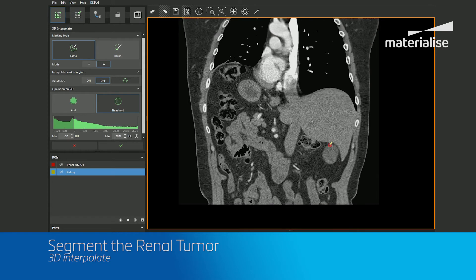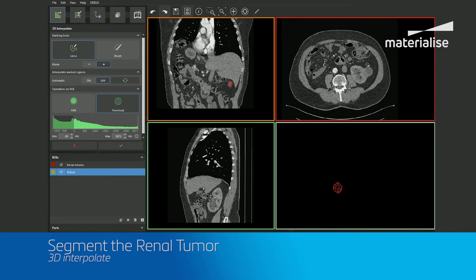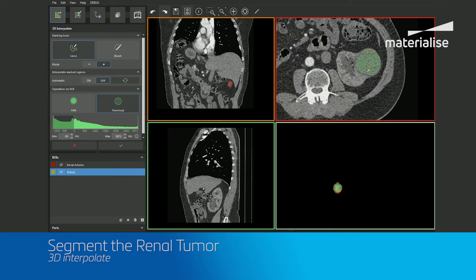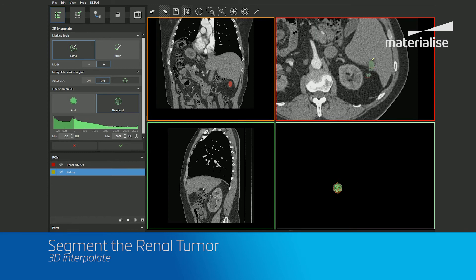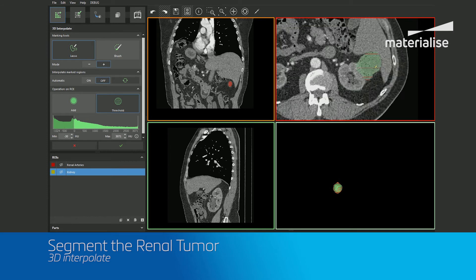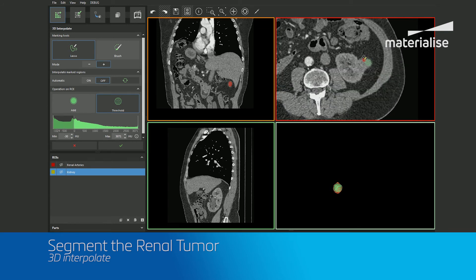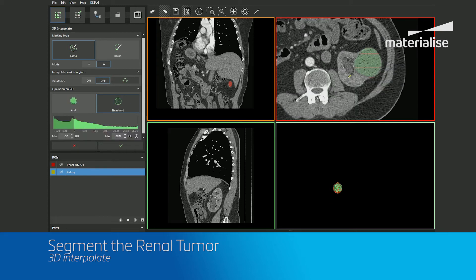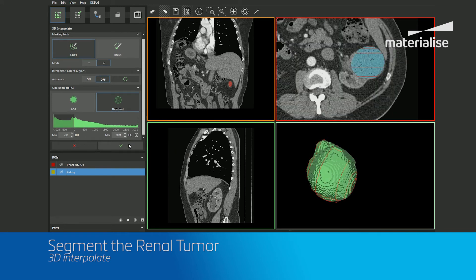You'll notice I'm skipping every couple of slices since we will be interpolating between them to help save time on our segmentation. You can also make your markings on any plane that you wish. But once your markings are complete, click on the interpolate button and choose your threshold range, making adjustments to your markings at any point if necessary. If you do need to make any adjustments, just be sure to re-click the interpolate button afterwards to apply the changes.